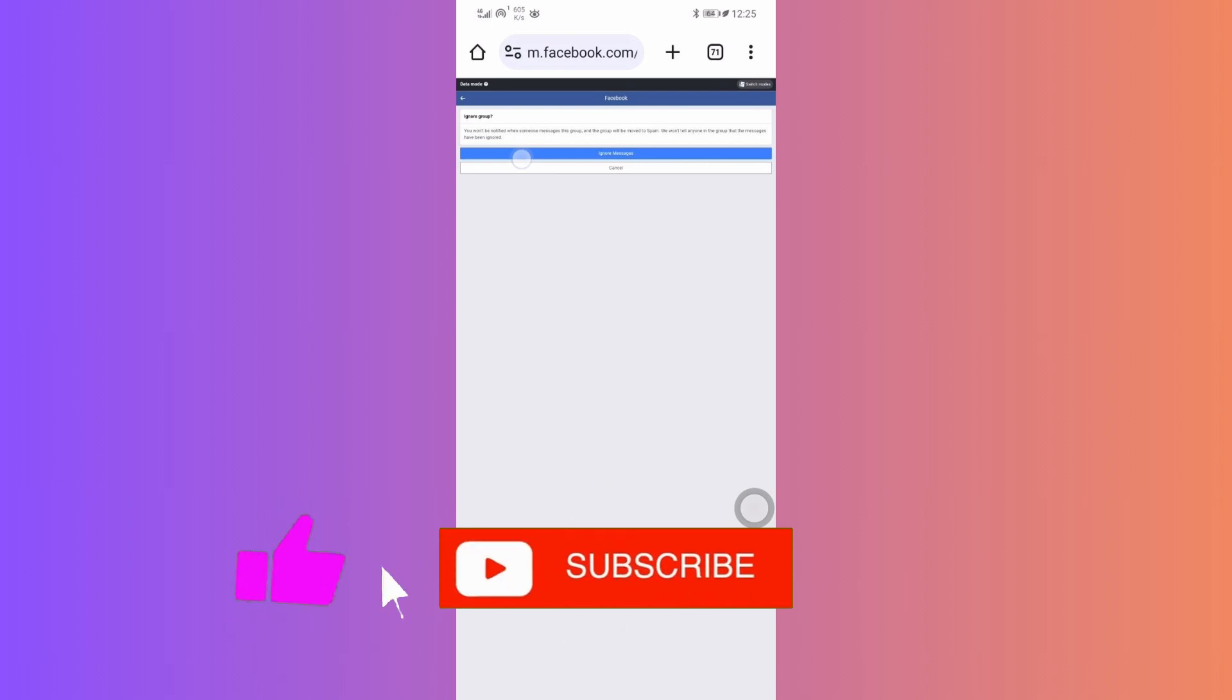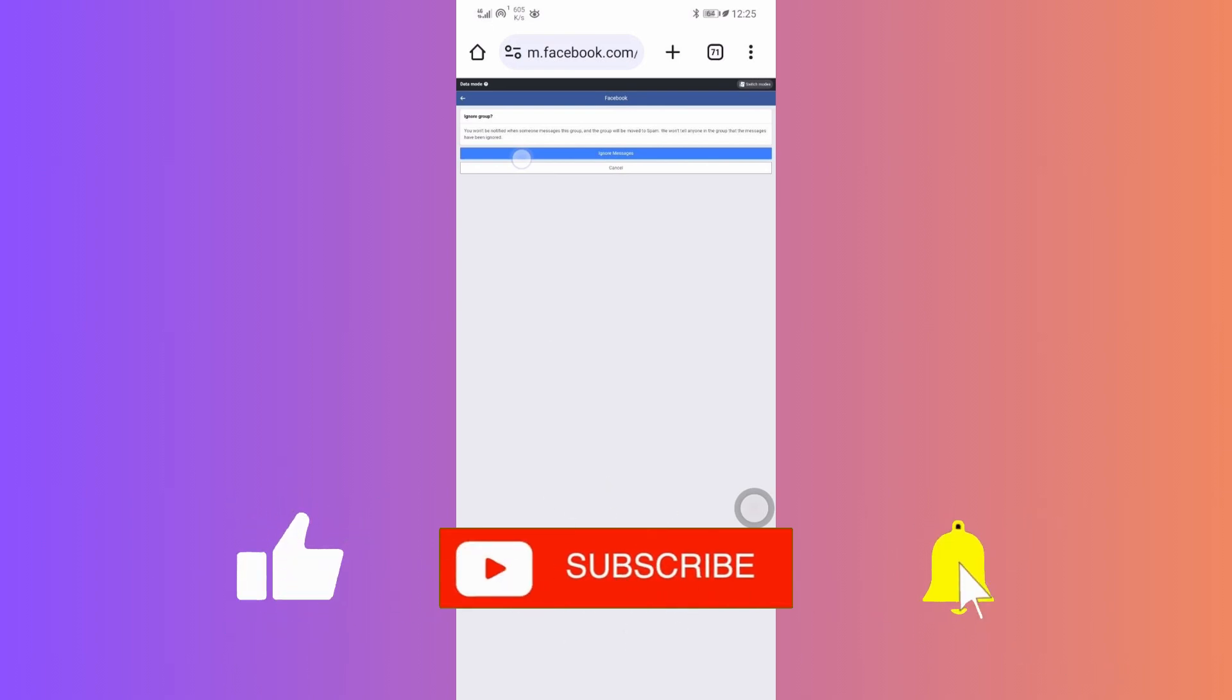So thanks for sticking around. If this tutorial helped, give it a thumbs up. And for more such tips, hit that subscribe button. Take care and I'll see you in the next tutorial. Bye-bye.